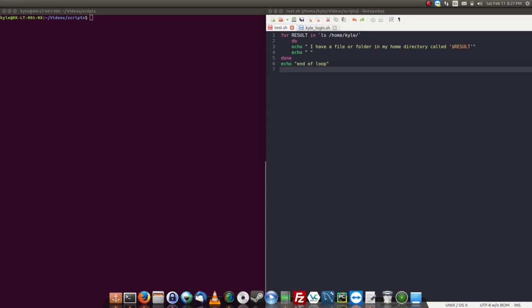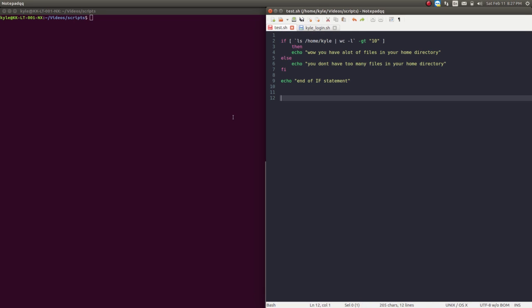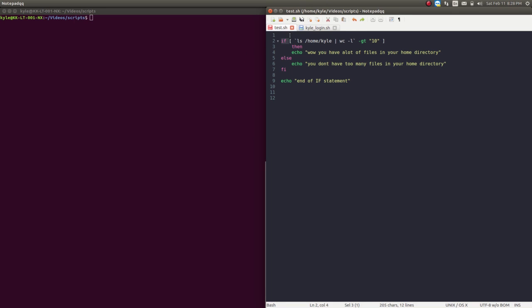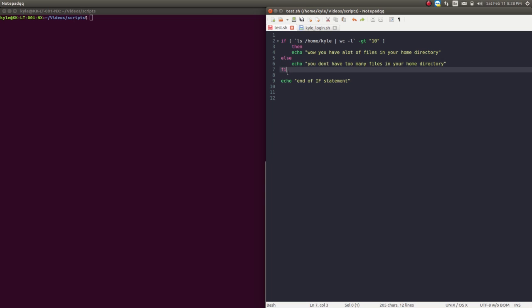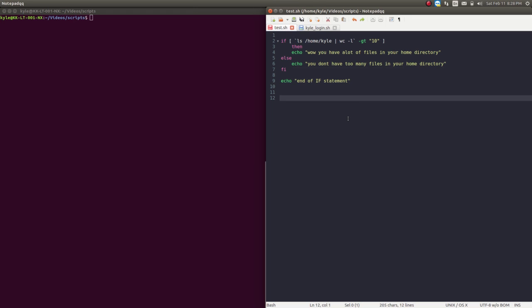For the last demonstration, I'm going to show you an if statement. It's going to execute something one way or the other — it checks if a condition is met, then do this, else do this. It's going to do one thing or the other based on the condition. The if statement here is listing the contents of my home directory and counting them, so it returns a number. If this number is greater than 10, then echo 'wow, you have a lot of files in your home directory'; else echo 'you don't have too many files'. To close the if statement, you type fi — if backwards.